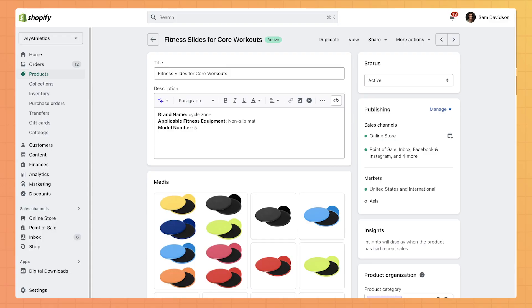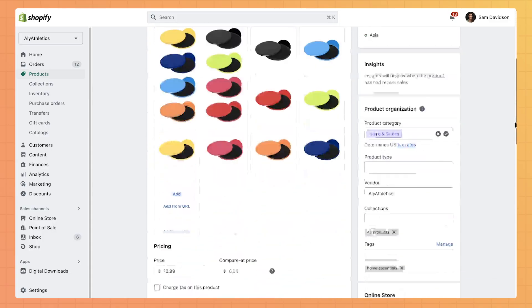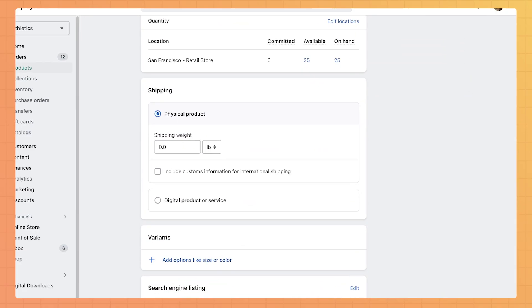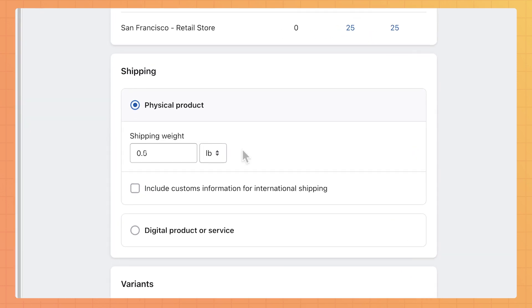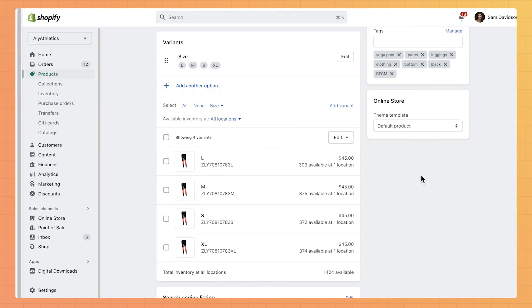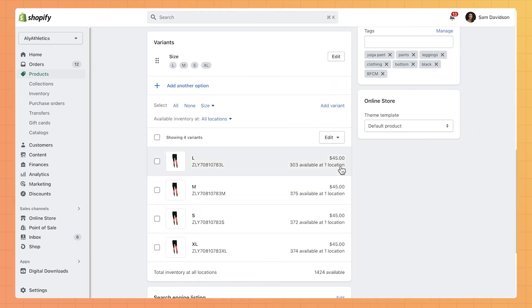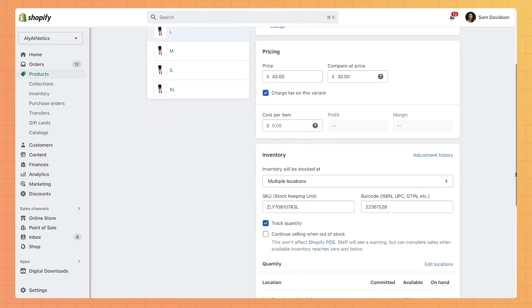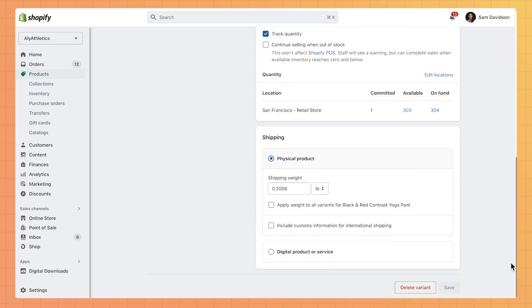After setting up your shipping rates, it's crucial to ensure that each of your products has an associated weight. This is necessary to accurately calculate the shipping rates for your products. As you add new products or variants to your shop, make sure to add the weight to each individual product. If you have different variants of that product, add the weight to each variant.